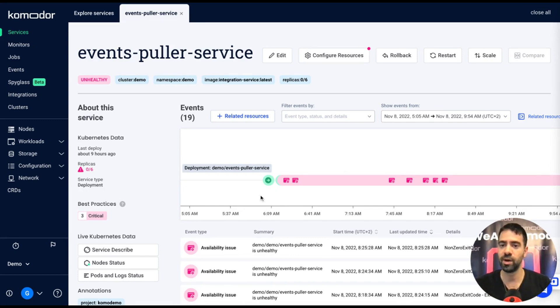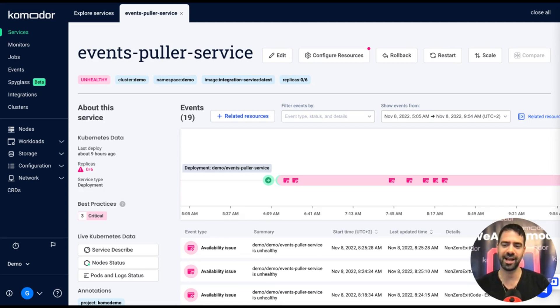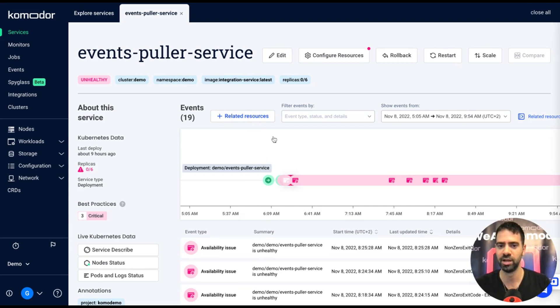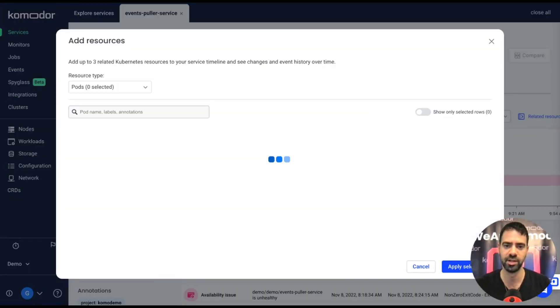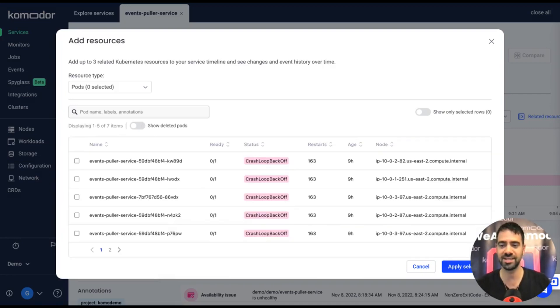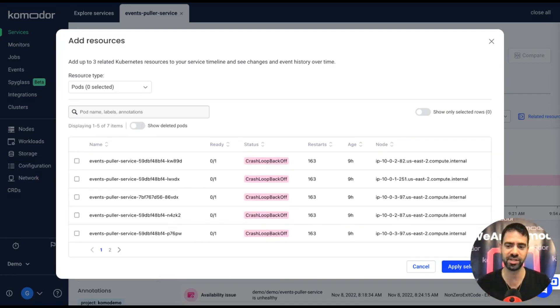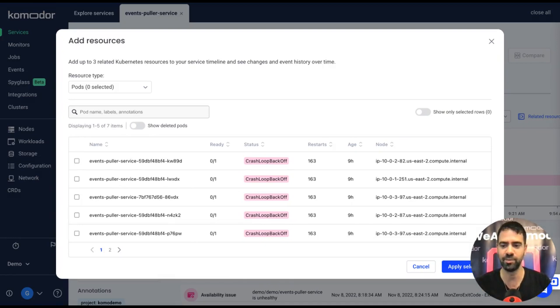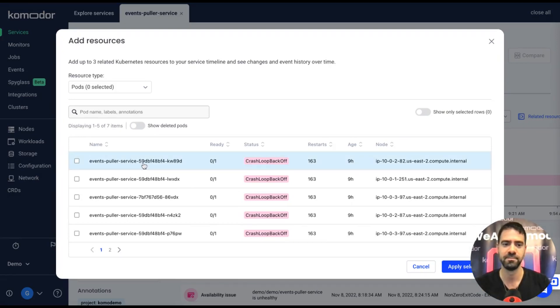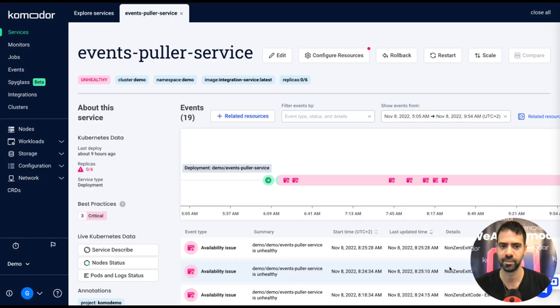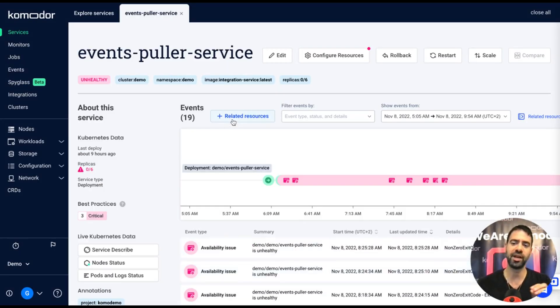So after I decide to take rollback, I may want to zoom in to what happens specifically in the time of the deploy from a single point of view of a pod. So I can go through the related resources and add multiple related resources to this timeline. It can be pods, config maps, but I will decide to pick one of the pods and add it in here.